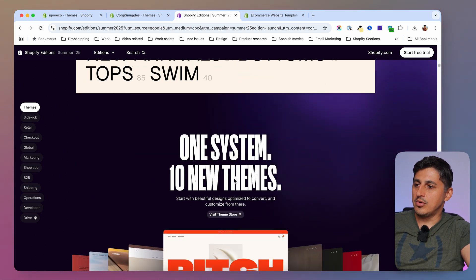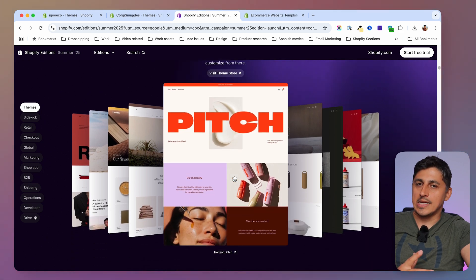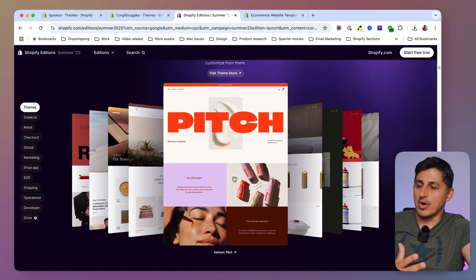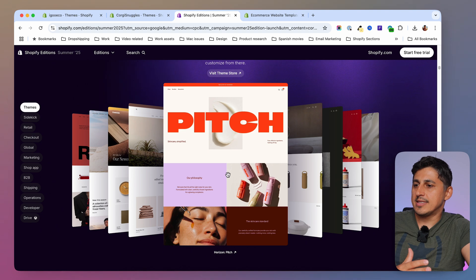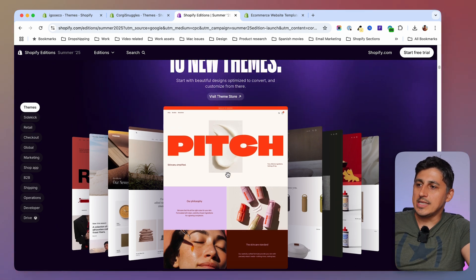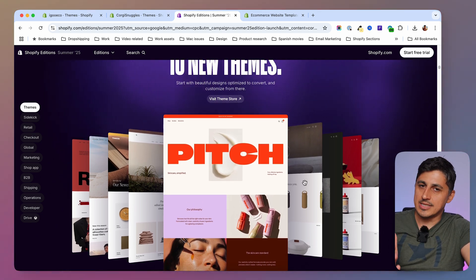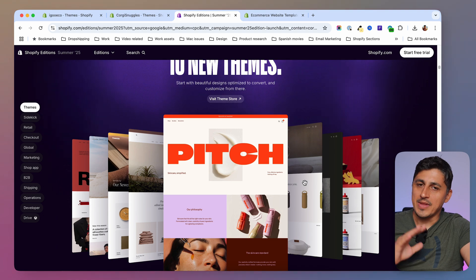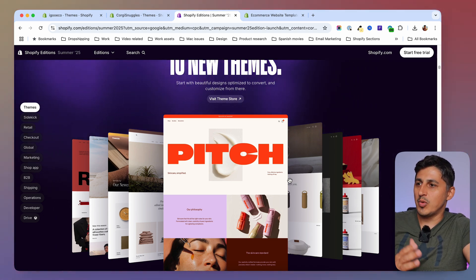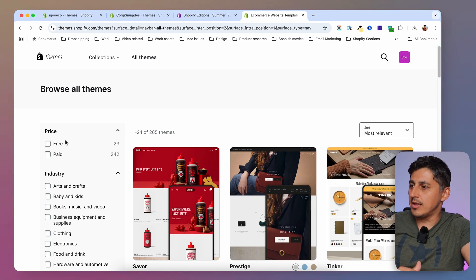So these are the 10 new free themes — or actually it's just one free theme, the Horizon theme, styled in 10 ways. They have different names but it's the same theme. This is the same concept as they were doing with the Dawn theme — we had 13 themes based on the Dawn theme.